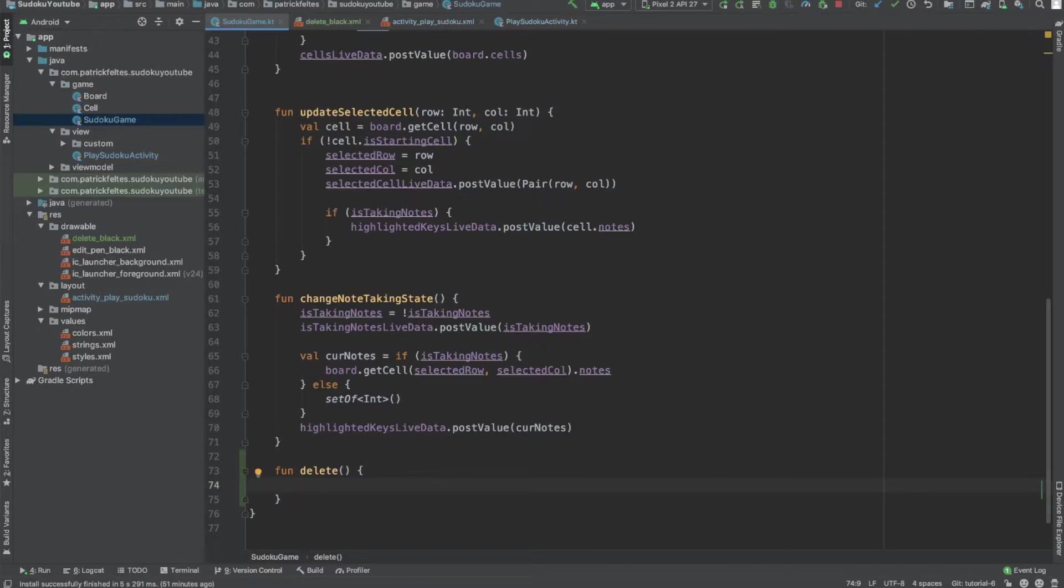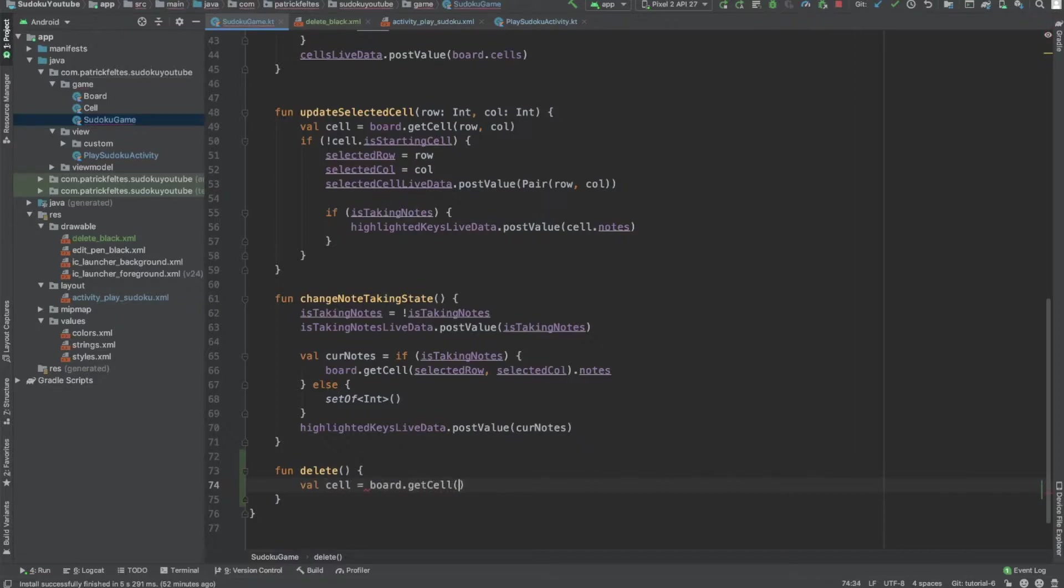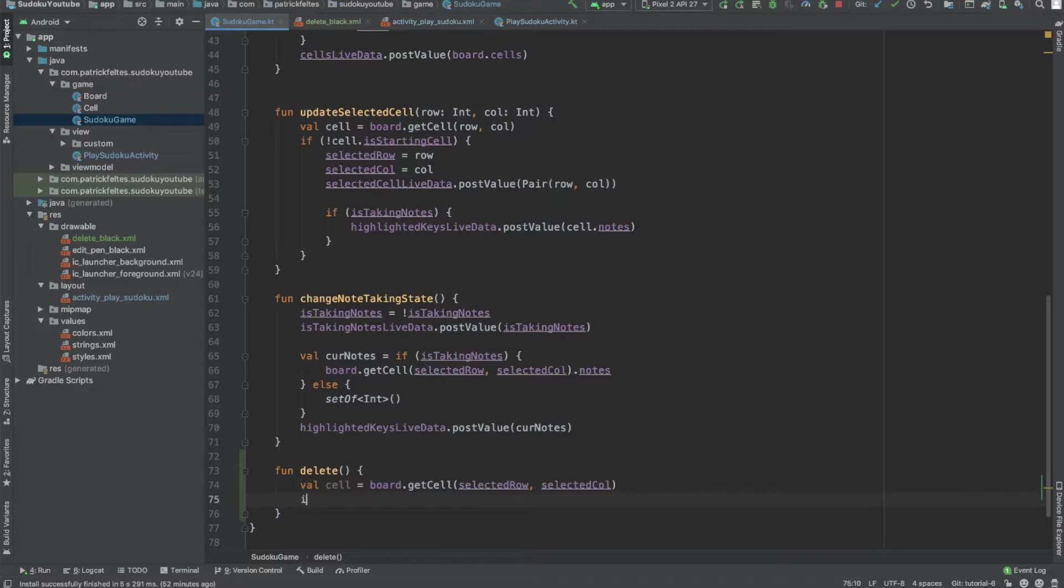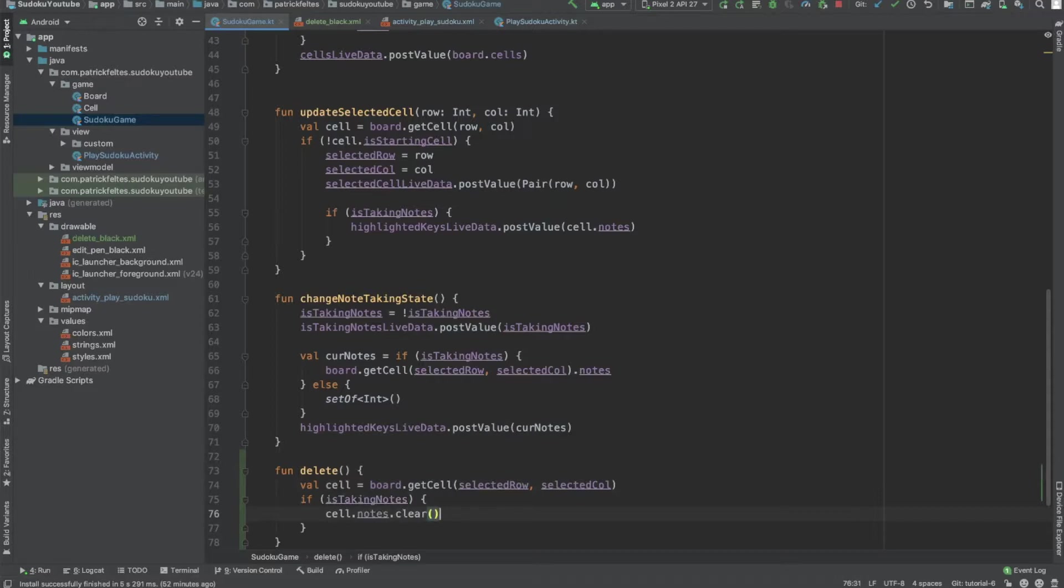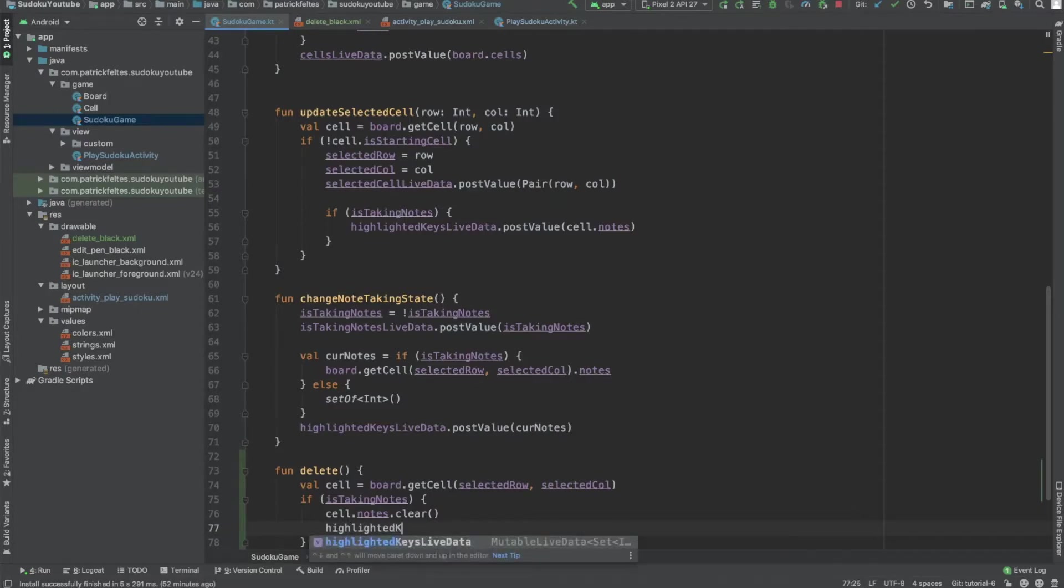And if we're not currently taking a note, we should just set the cell value to zero. And then we need to post that value to the live data to update our frontend. So let's just grab the cell like usual. We should probably just add a helper function for this. I'm not going to do that right now. And then if is taking notes, we'll just do cell.notes.clear. So that's going to clear everything out of the set of notes.